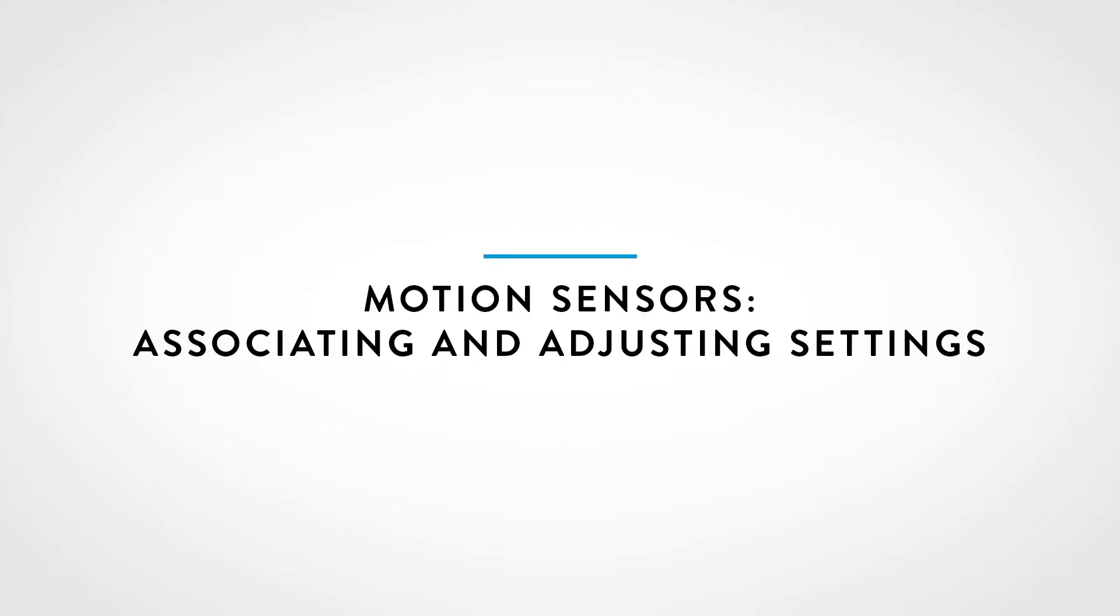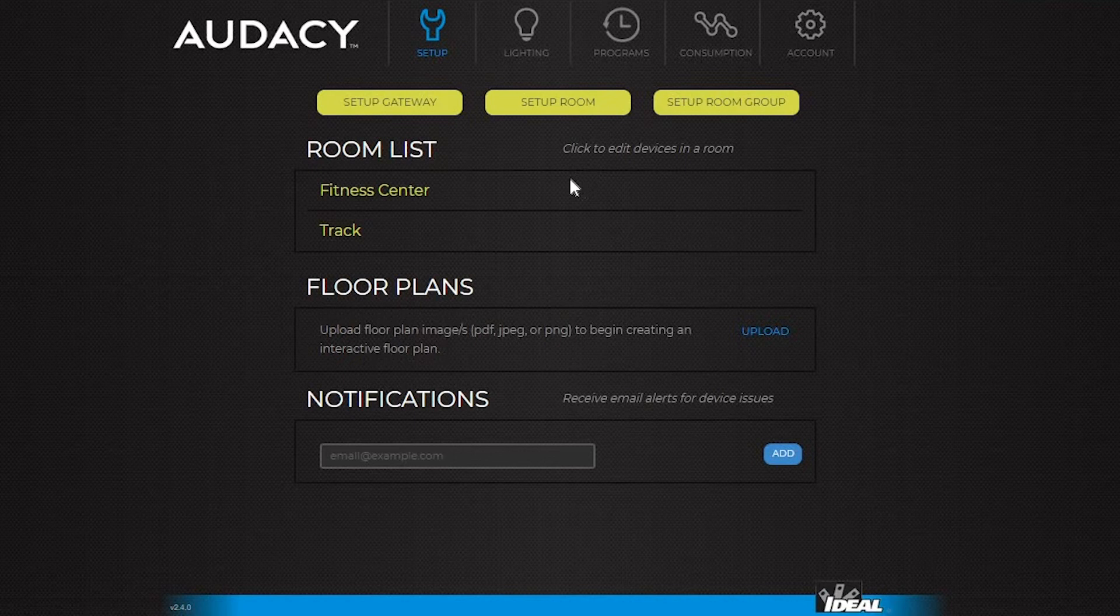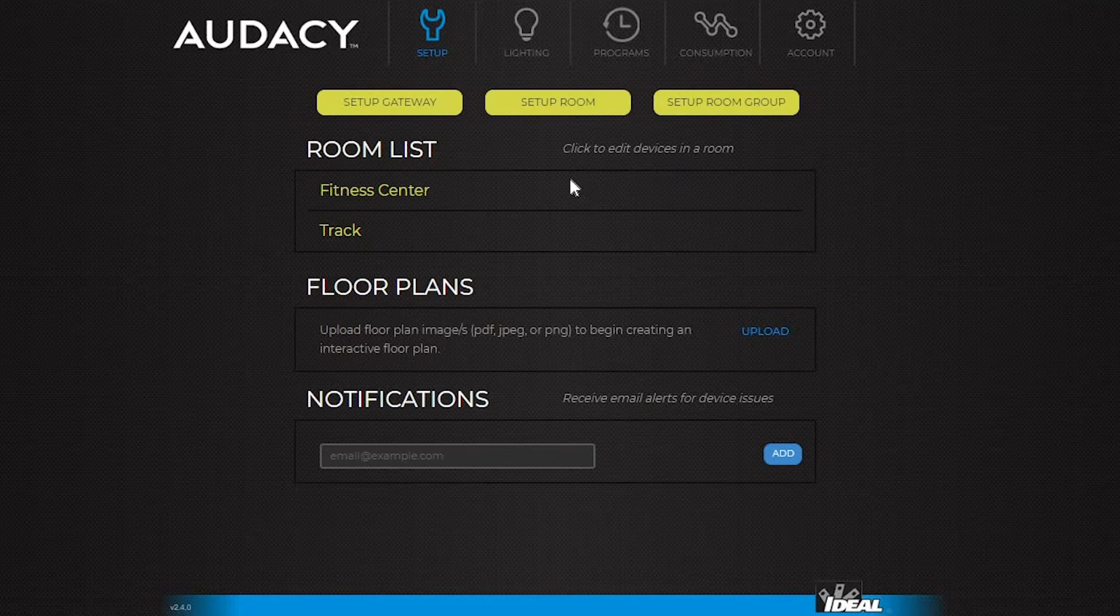Once a motion sensor is added, determine if the motion sensor should function in a vacancy or in occupancy mode. In vacancy mode, the lights must be turned on manually, while occupancy mode means the lights will turn on automatically when the room becomes occupied. Any motion sensors put in the room default to vacancy mode.